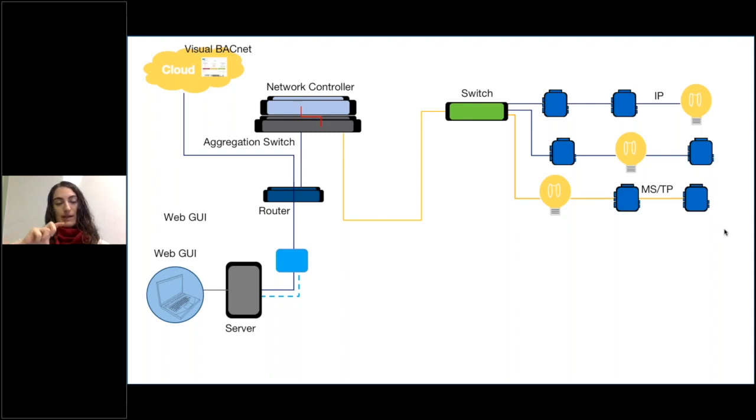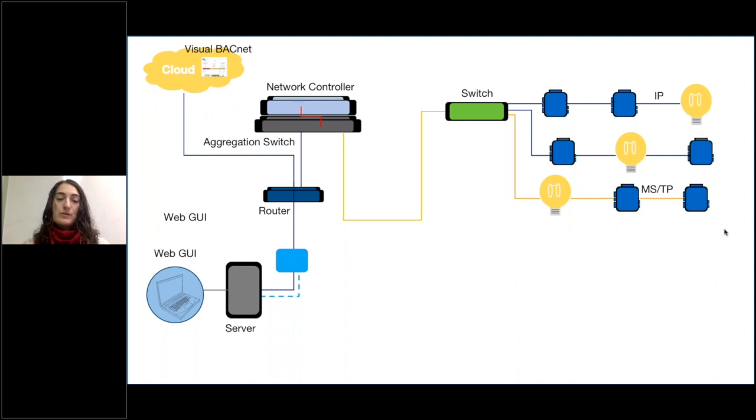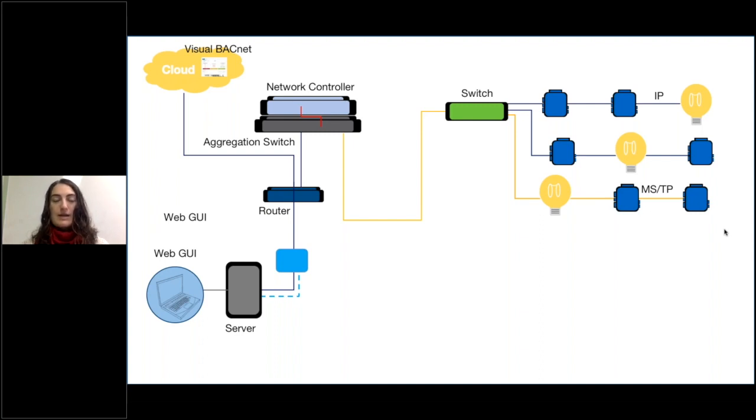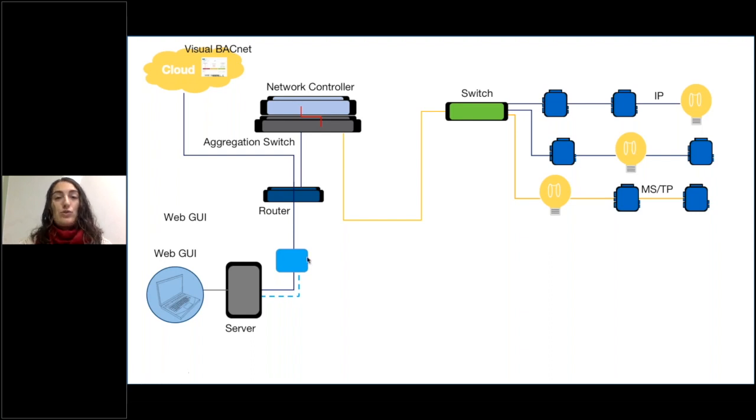And if you have a controller that sits there and the communication between it and the server is proprietary, but everything below it is BACnet, capturing on the server isn't going to be helpful at all. You're not going to see any BACnet traffic because all that BACnet traffic is stopping at the bright blue device.